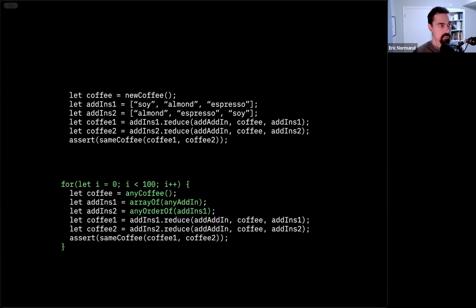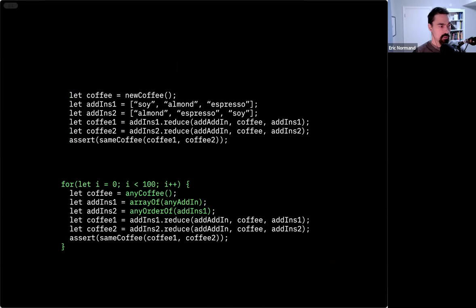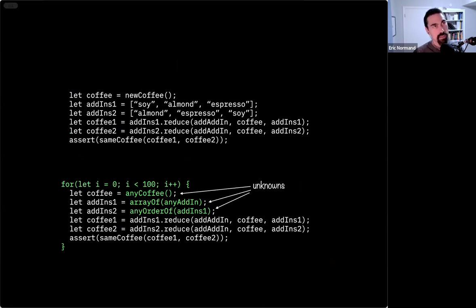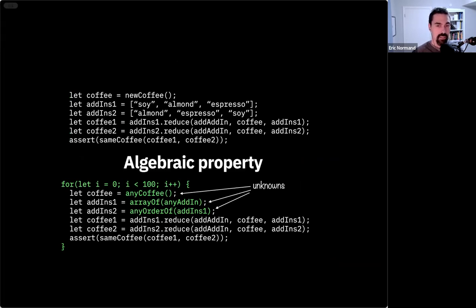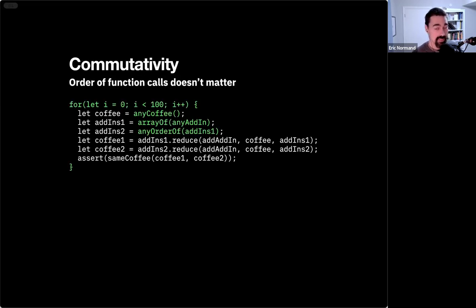What we did was convert concrete code into a more general form. If we squint — because JavaScript is not math notation — we can see that we've made some unknowns. In math, you use letters like X, Y, Z to represent unknowns, called variables. This is why these are often called algebraic properties: we're saying something is true of this operation — add add-in — no matter what X, Y, and Z are. This algebraic property happens to have a name; many algebraic properties have mathematical names if they come up enough. This one is called commutativity — it means the order of function calls doesn't matter.